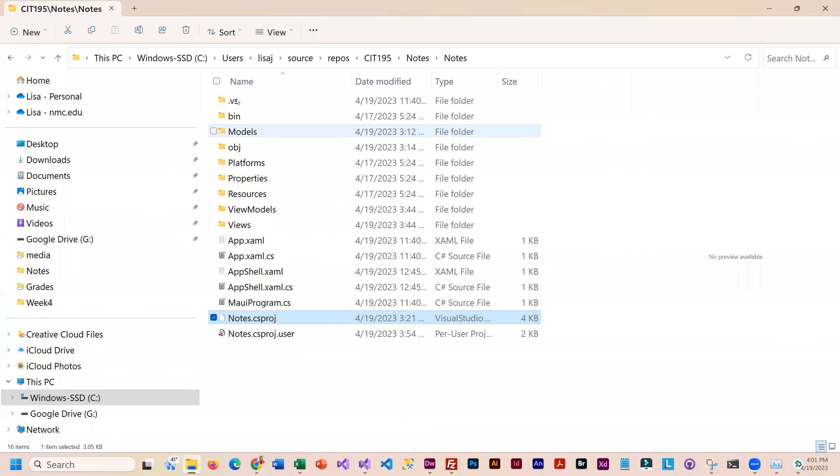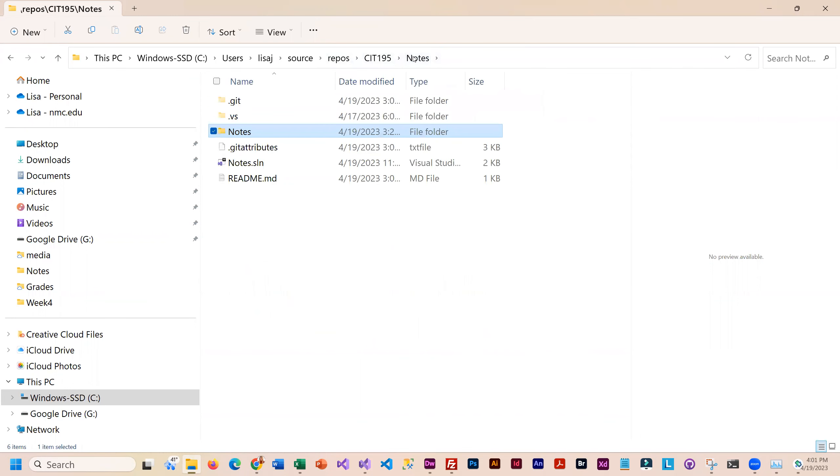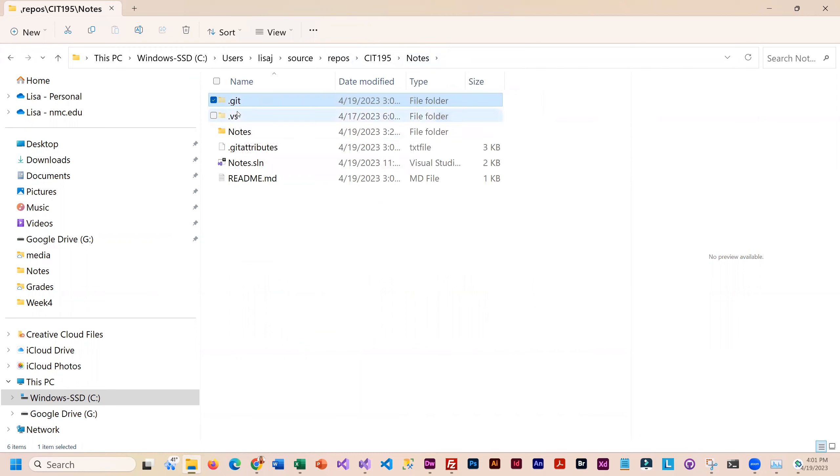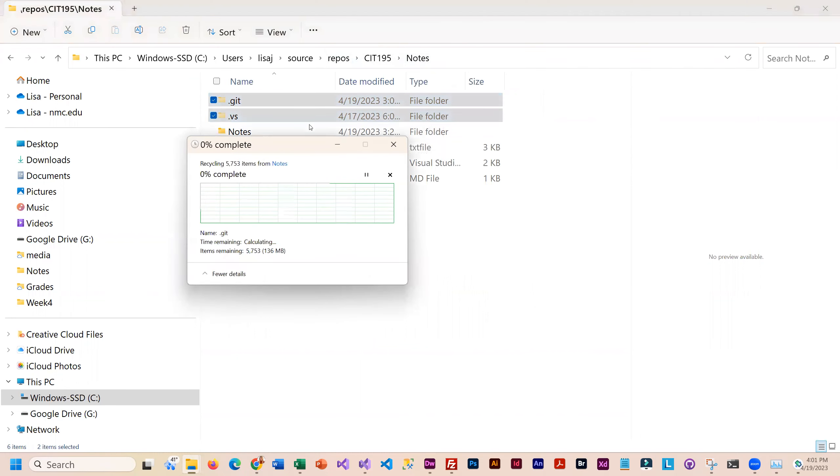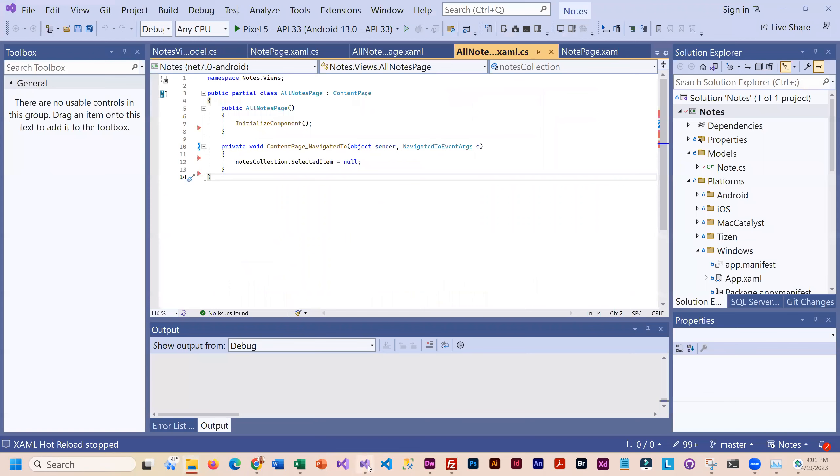You are going to have to get rid of a couple of the folders. See how you have a git folder? That and the VS folder need to go. And I'm going to have to close my app here.